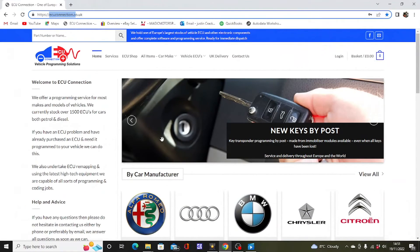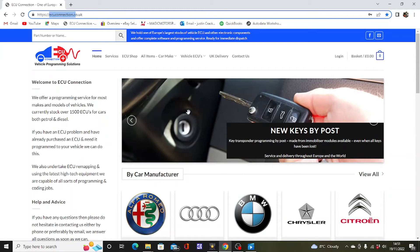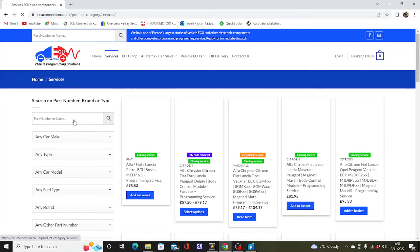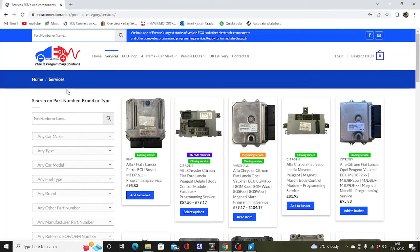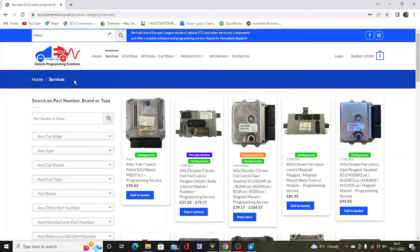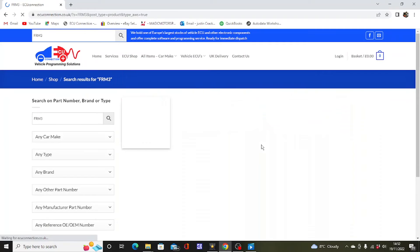To get your FRM3 module repaired, log on to ecuconnection.co.uk where you can find a vast selection of programming services for most makes and models. We also stock thousands of ECUs and control modules in our ECU shop, ready for immediate Europe-wide delivery. Click the ECU shop tab to purchase a component or the services tab to search for a service, then enter your vehicle details. Today we are looking for a BMW FRM3 module.